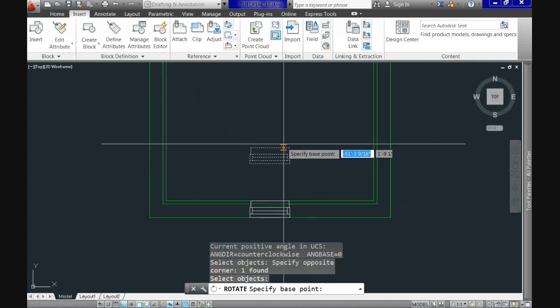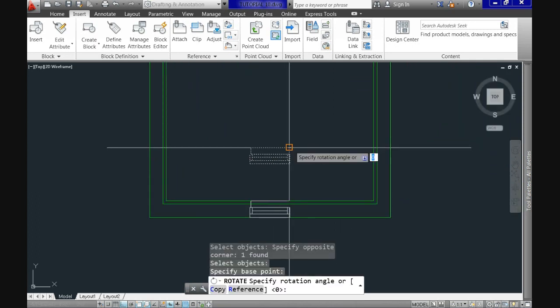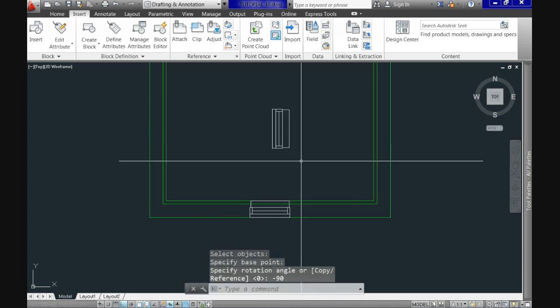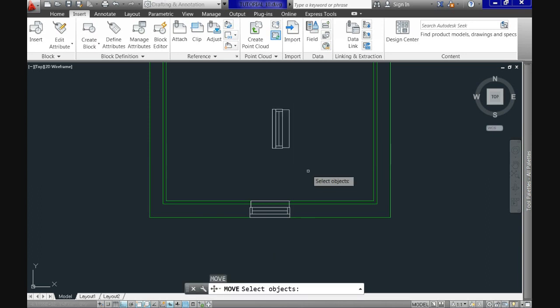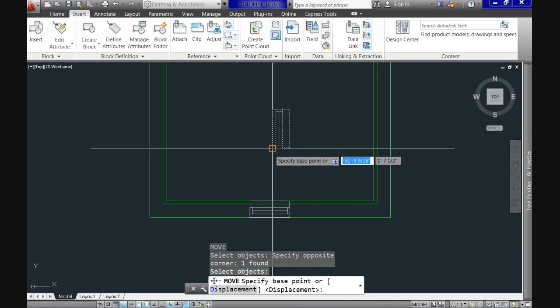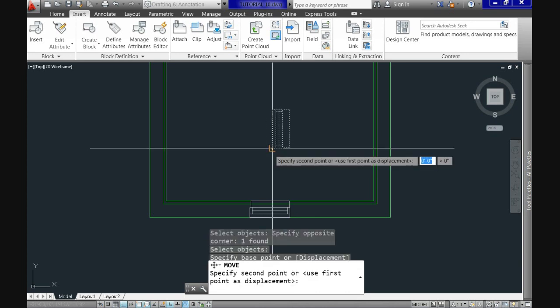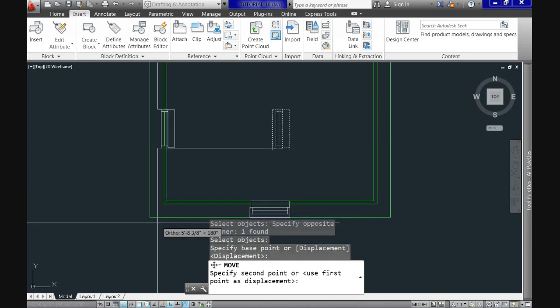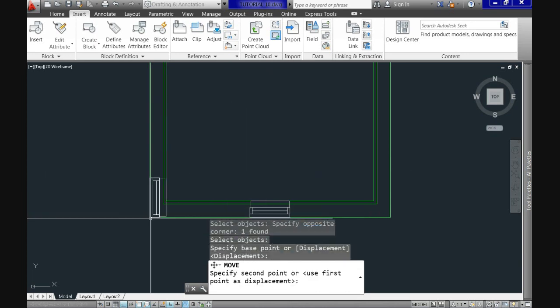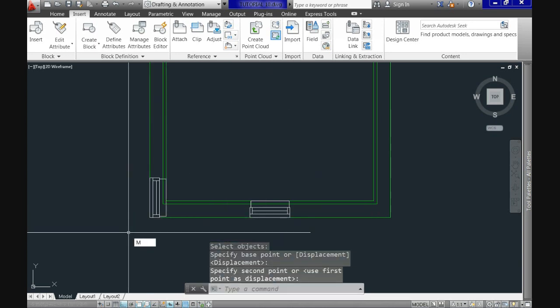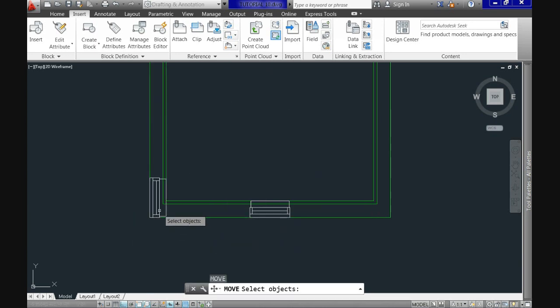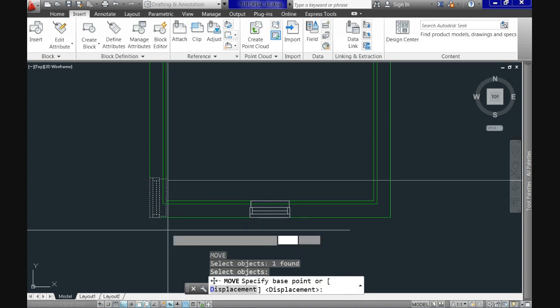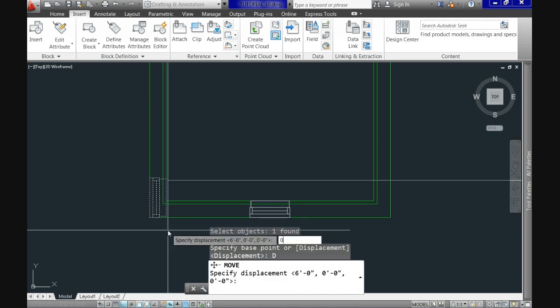Now we will rotate it at a negative 90 degrees. And again we will move it to the corner to be positioned from here at 4 feet 6 inches in the wide direction or going up.